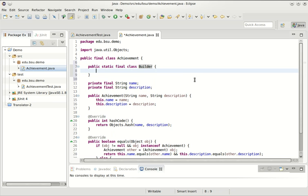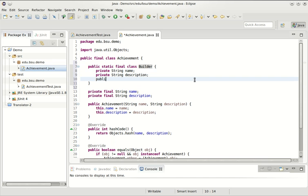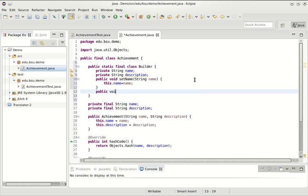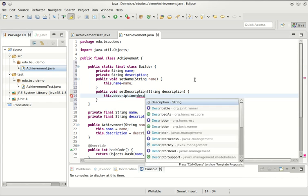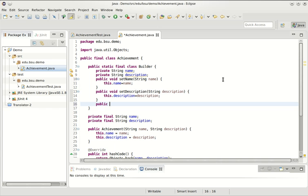So my builder is going to be responsible for each individual step of constructing the achievement. So I'm going to give it a name and a description, and I'm also going to give it mutator methods. That will load up the builder with the data that we need. And the next step is to add the eponymous build method, and the build method is going to give us an achievement.